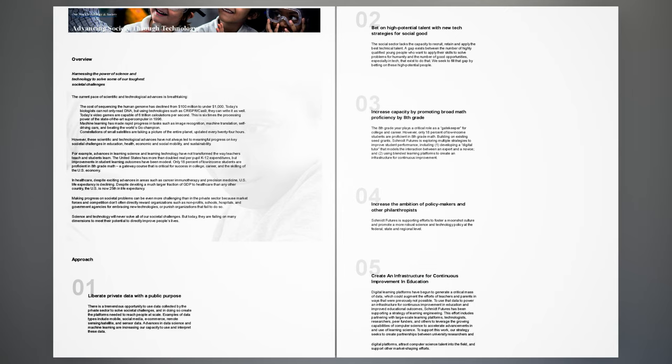This effort includes partnering with large-scale learning platforms, technologists, researchers, peer funders, and others to leverage the growing capabilities of computer science to accelerate advancements in and use of learning science. To support this work, our strategy seeks to create partnerships between university researchers and digital platforms, attract computer science talent into the field, and support other market-shaping efforts.